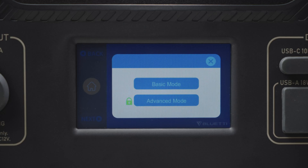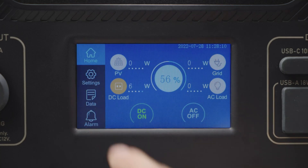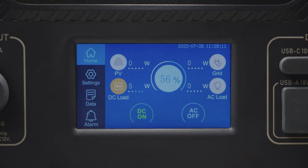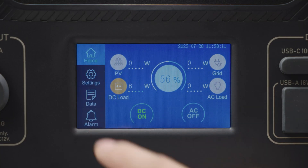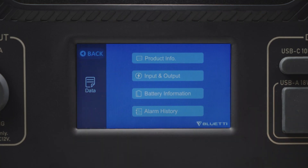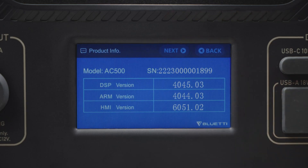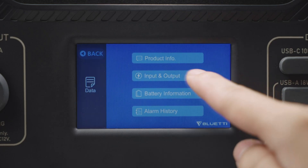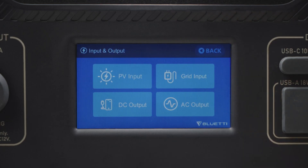Please note that the AC500 can charge faster with a higher current, but please contact us before you take action. Back on the home page, enter the Data page and you can check the product information, inverter and charger information, and BMS maintenance.